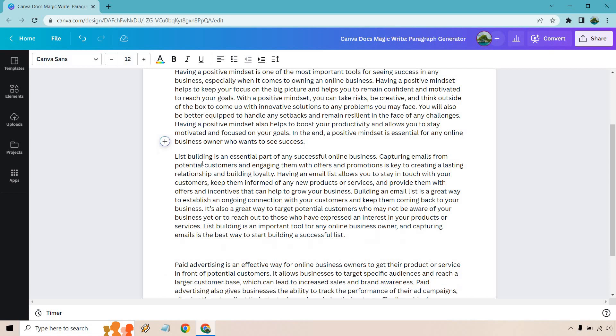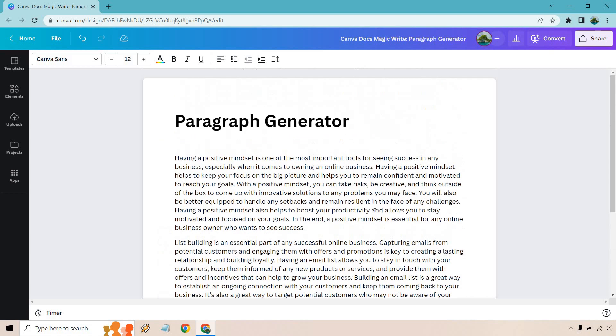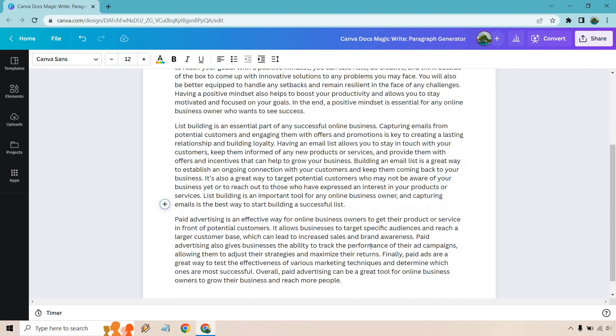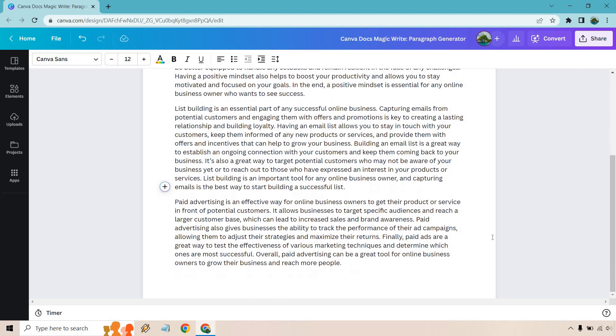And there you have it. Some pretty good examples there when it comes to the paragraph generator. Like I said, no complaints whatsoever. Everything flowed pretty nicely.